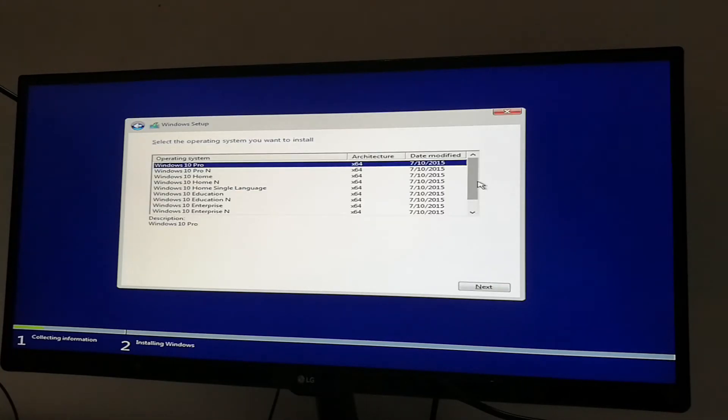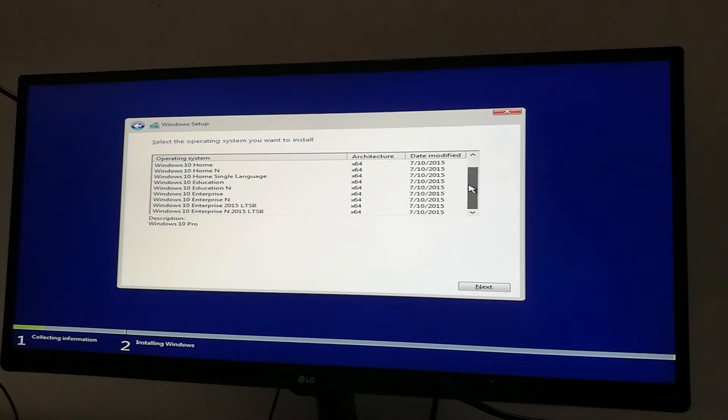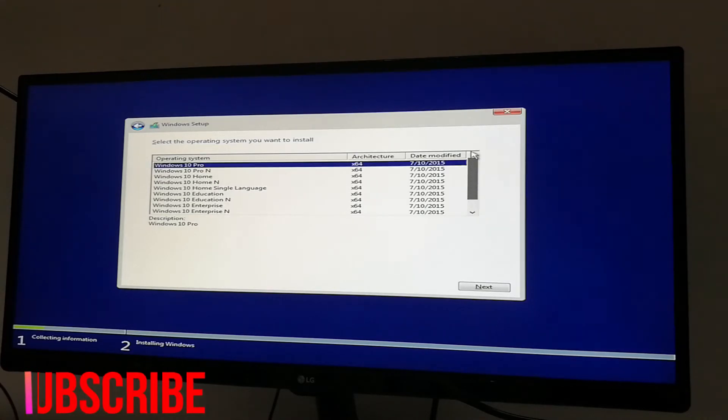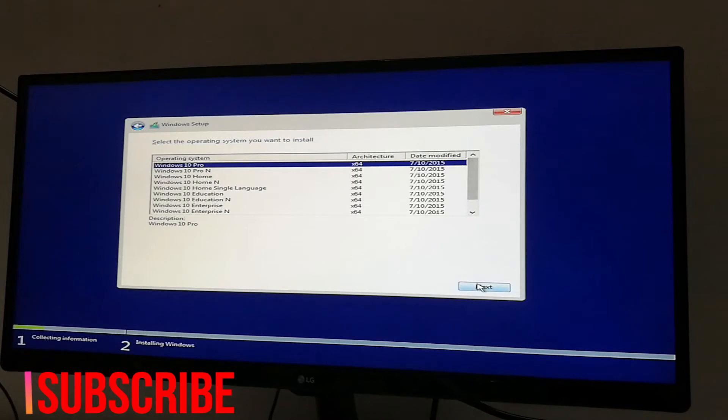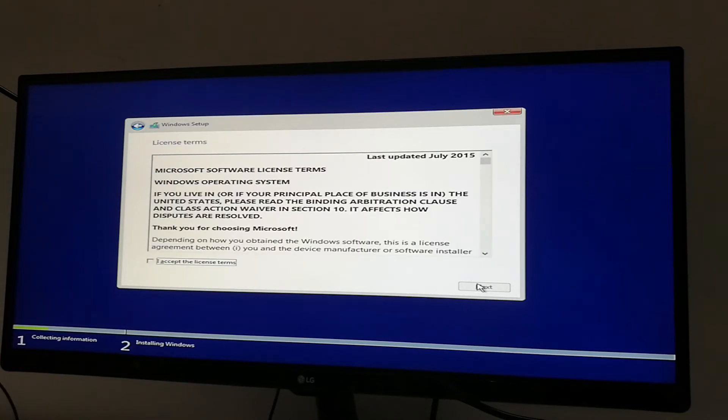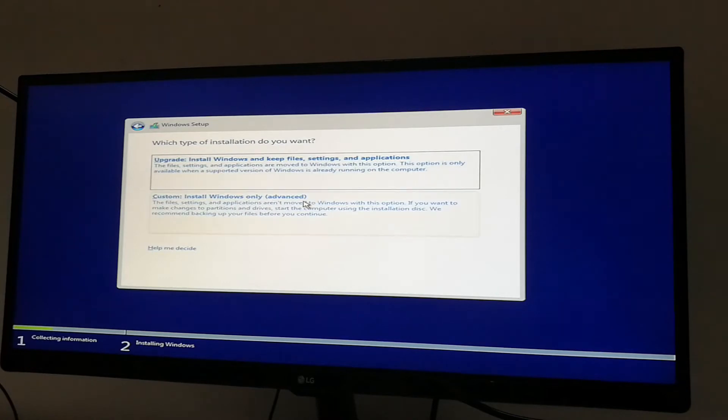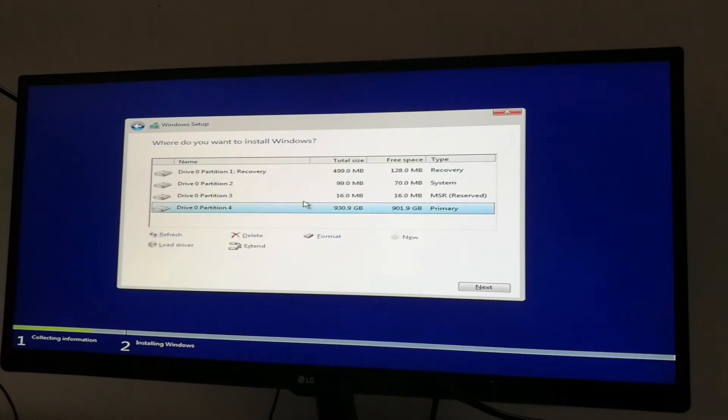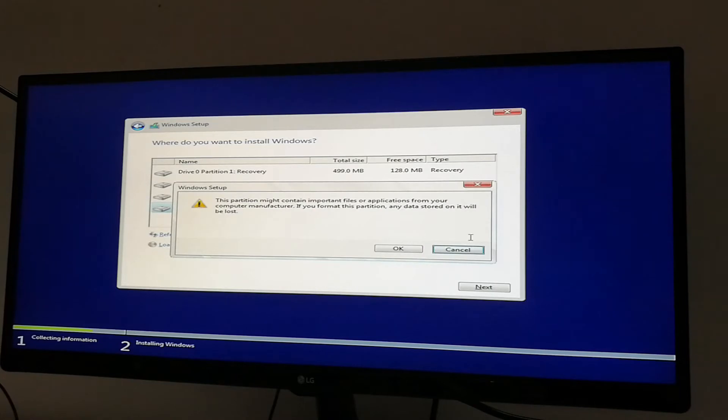Now select the operating system which you want to install and click next. After that, accept the terms and conditions and click next. Here you need to select custom install Windows only, then format the drive where you want to install Windows and click next.